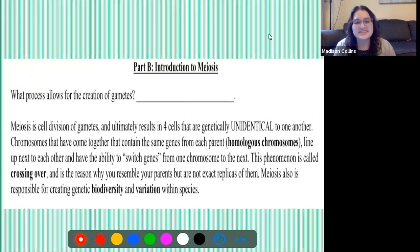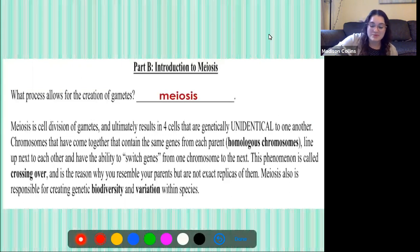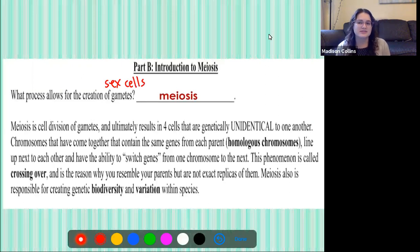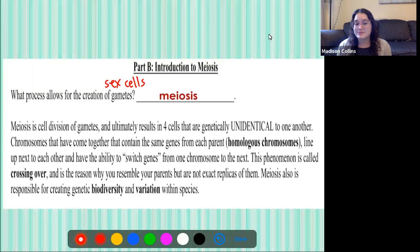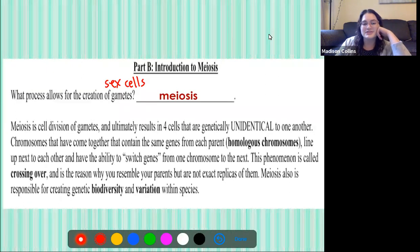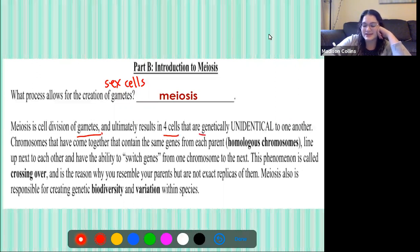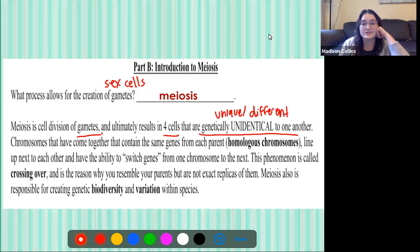So what process allows for the creation of gametes? That process is known as meiosis. Meiosis produces sex cells — gametes, sperm, and egg. Meiosis is cell division of gametes and ultimately results in four cells that are genetically unidentical, meaning genetically unique, to one another. They're genetically different, and this is what leads to genetic diversity.